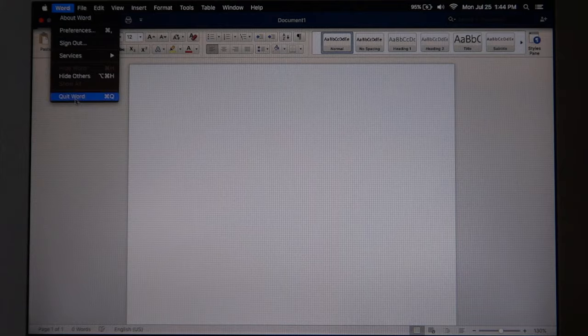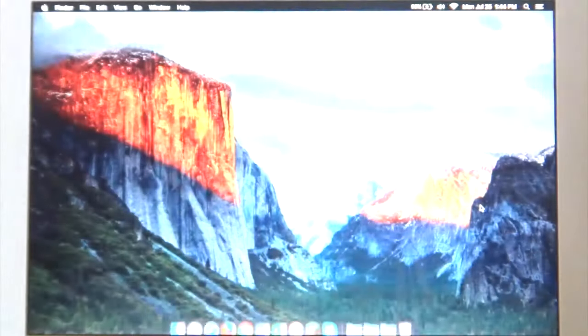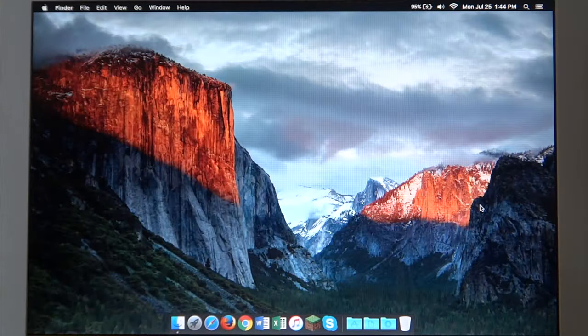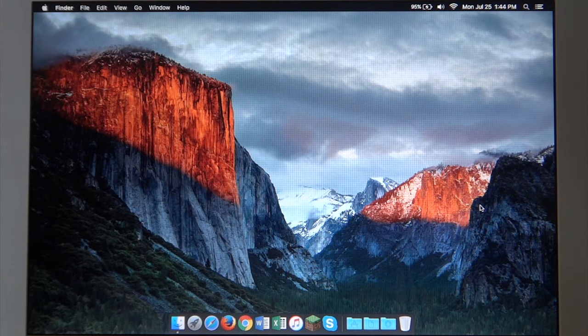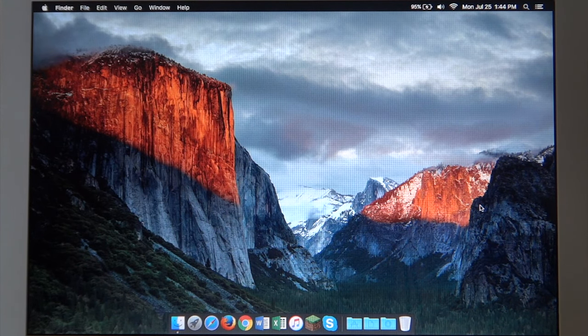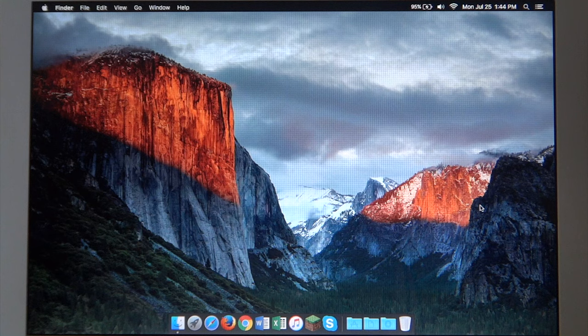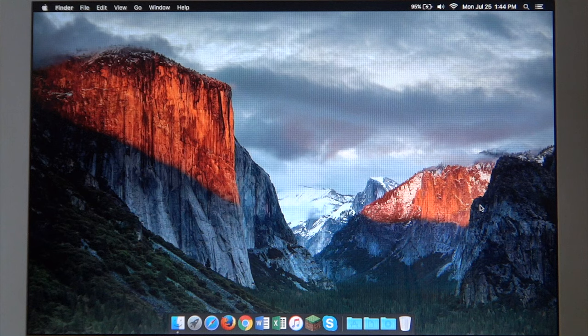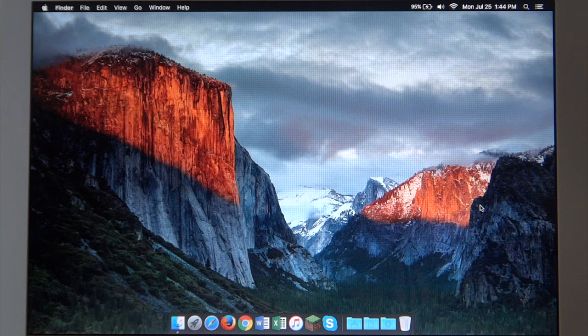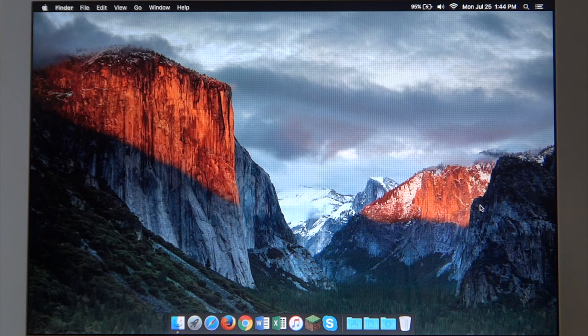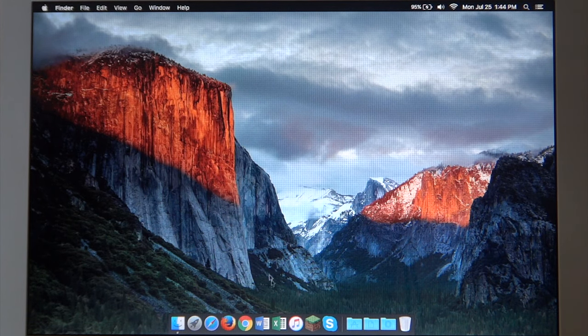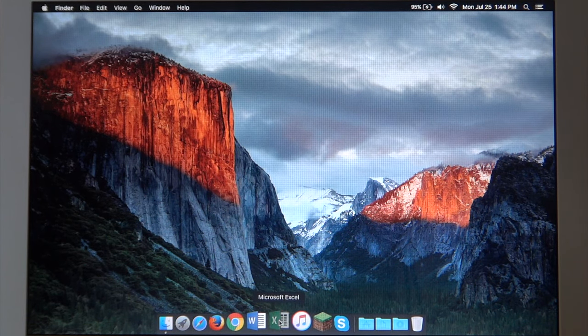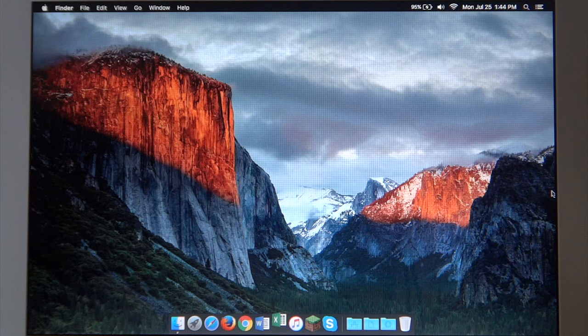But everything is where it should be and it just works really well. The only sad thing about Office 2016 is that it only is supported on I believe El Capitan and up. So any operating system below El Capitan, Yosemite, and Mavericks, it's not supported on those operating systems. Anyway, there we saw Word. Enough of me rambling about these applications. Let's go ahead and see how Excel loads, the other really common application.